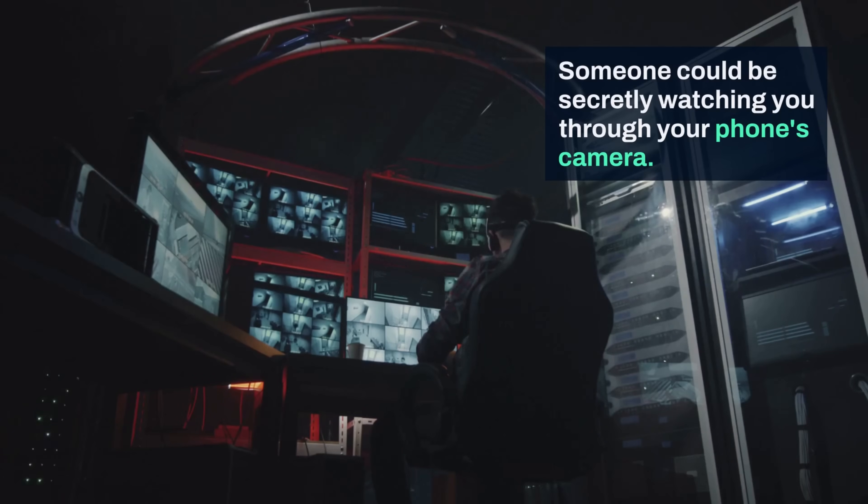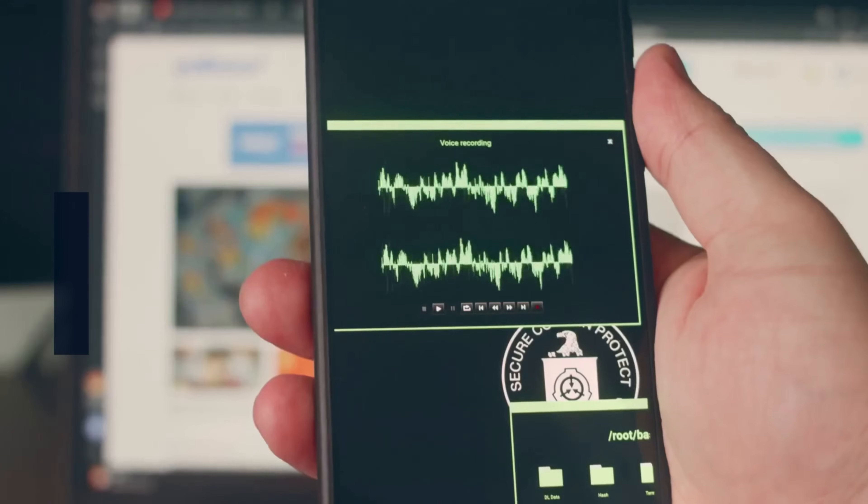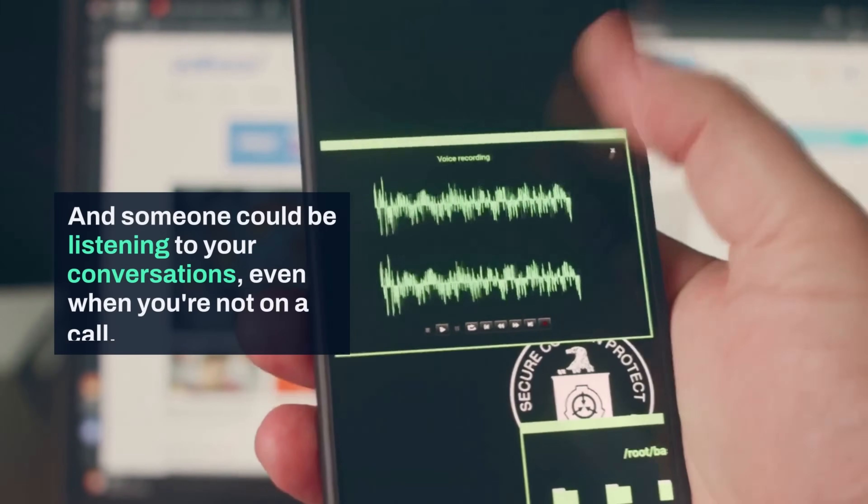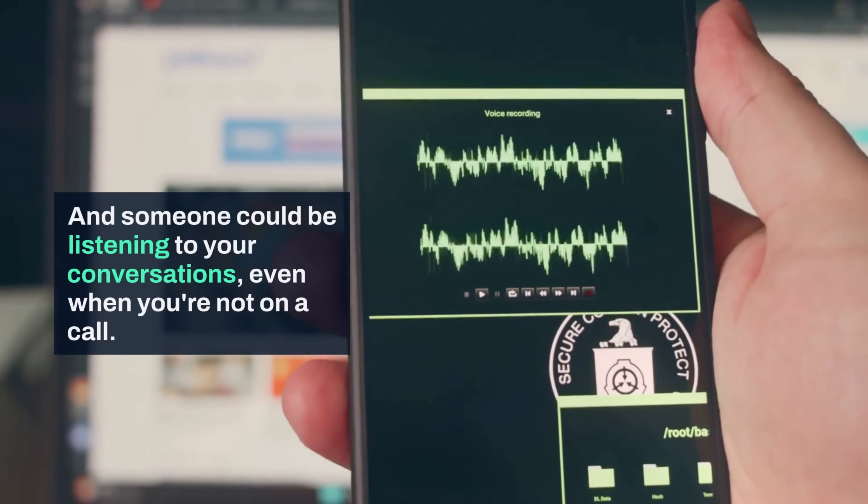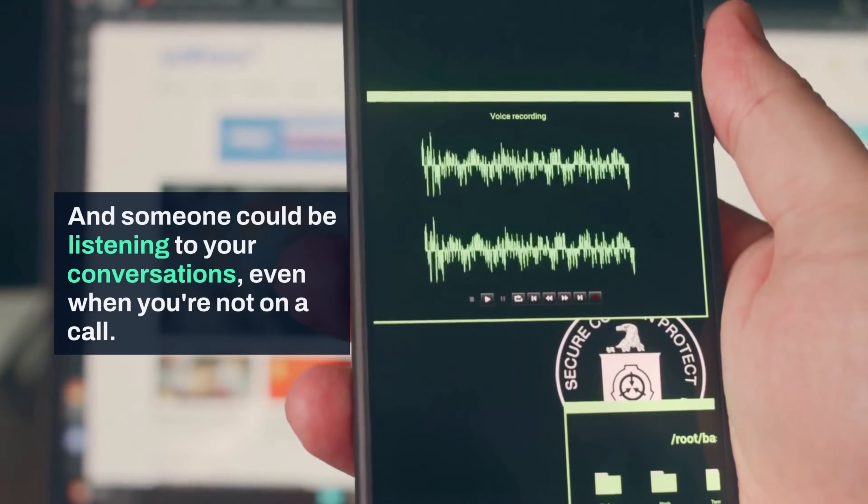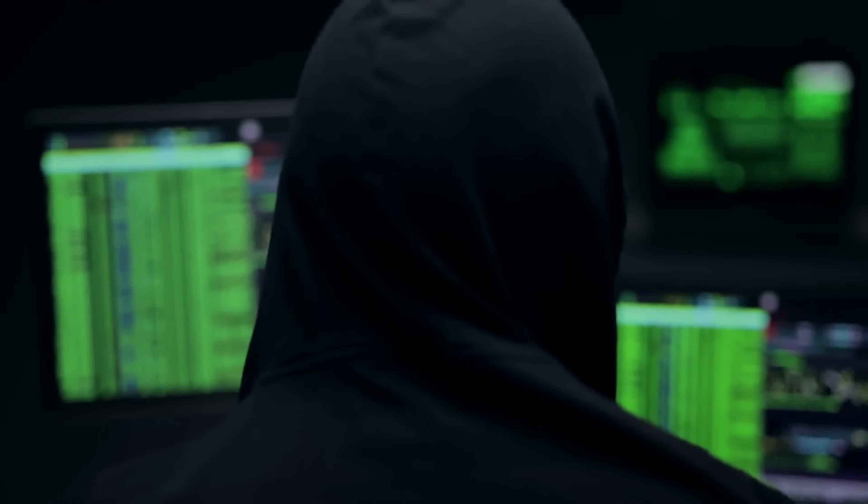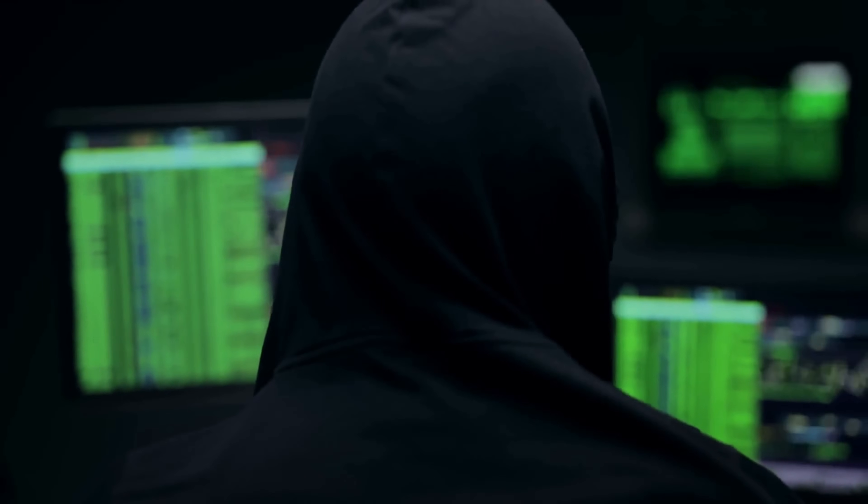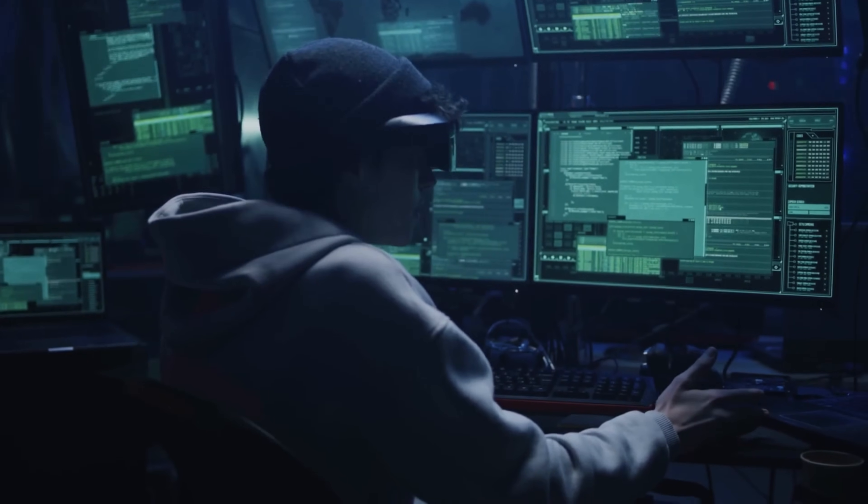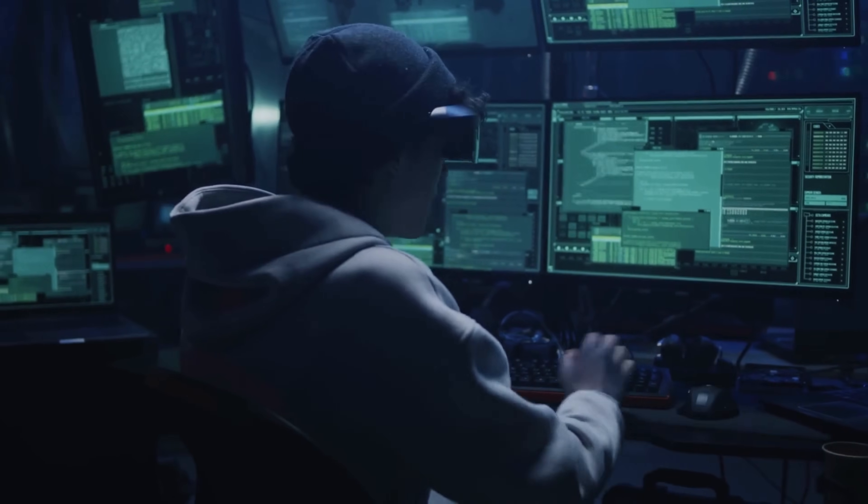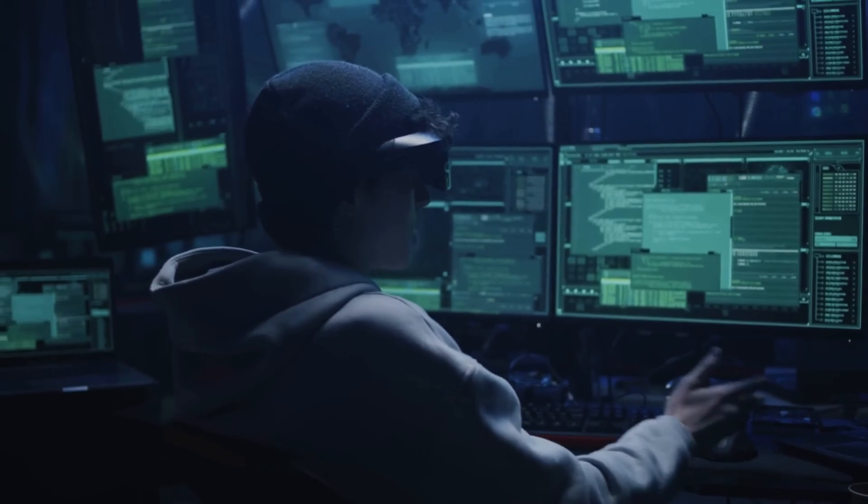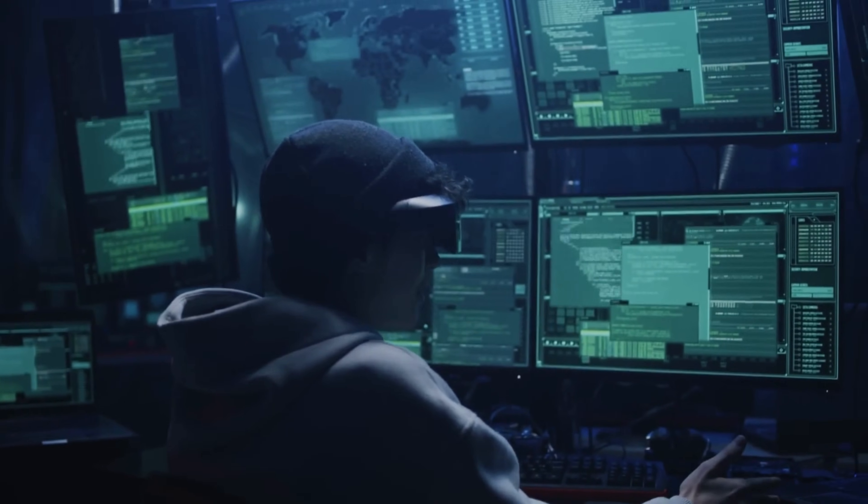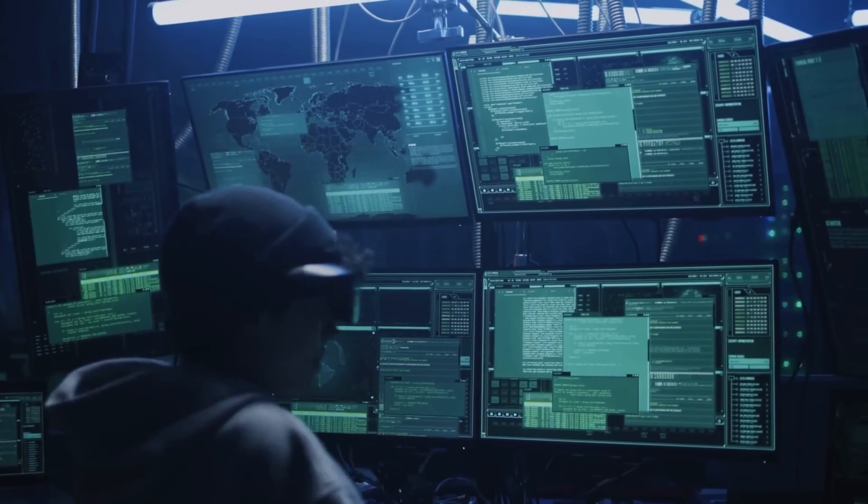What if I told you that right now, someone could be secretly watching you through your phone's camera, listening to your conversations even when you're not on a call? But here's the most disturbing part. They could be reading your private messages, tracking your location, and accessing your personal photos without you having any idea it's happening.